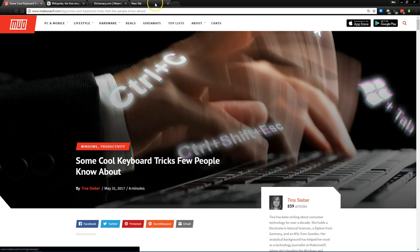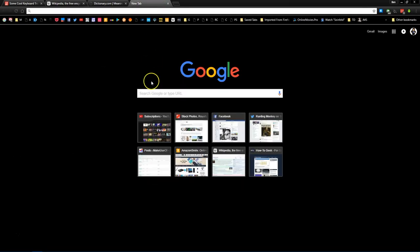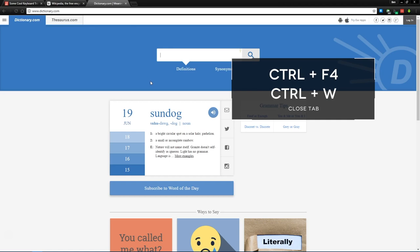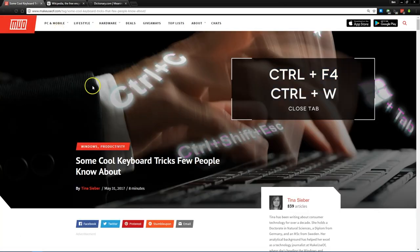When you're ready to close a tab, you can click Ctrl-F4 to close it. Ctrl-W will do the same function.